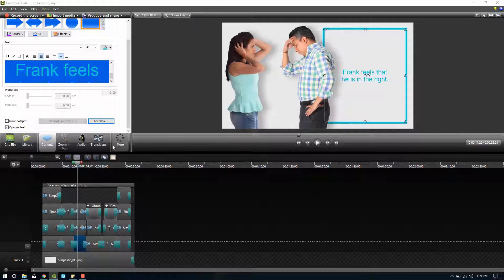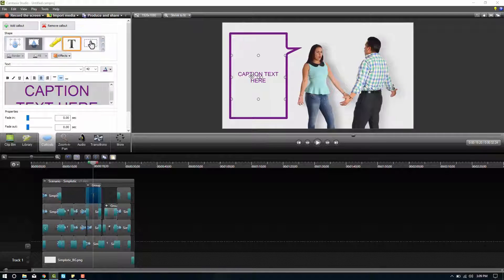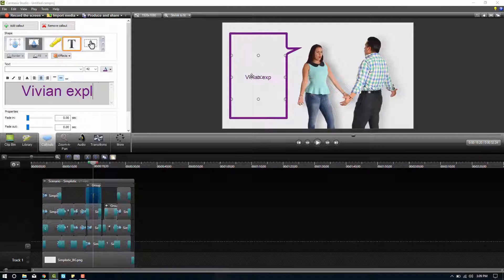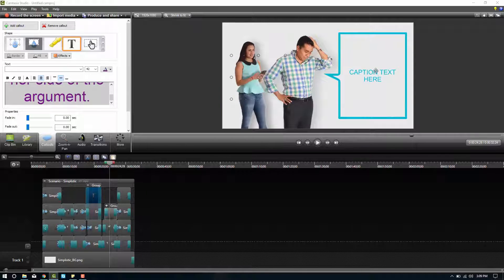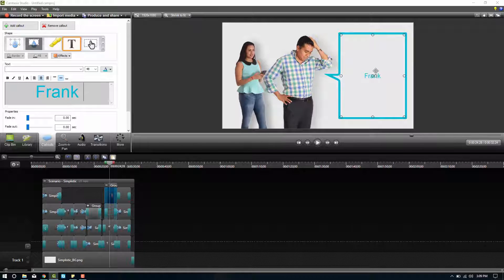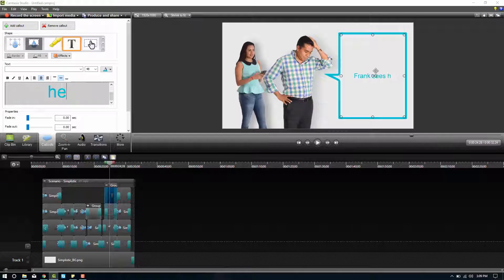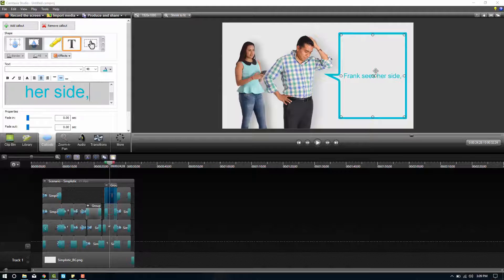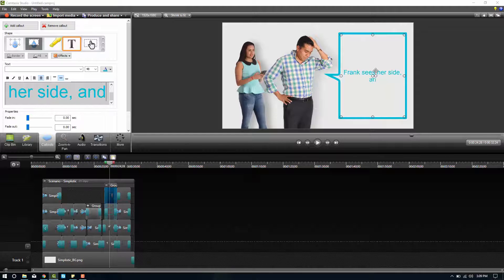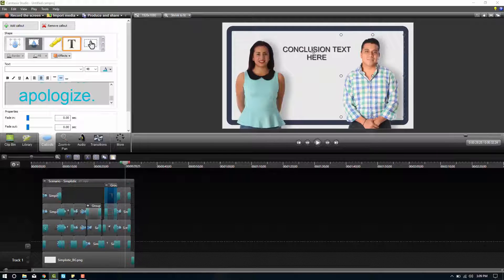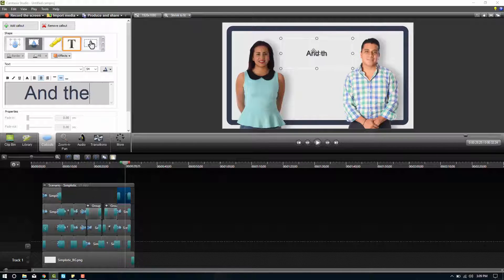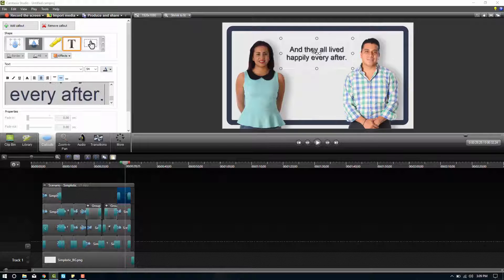There we go. Feels a little better. This one we can, Vivian explains her side of the argument. And then here we can say, Frank sees her side and wants to apologize. And then this can be the conclusion text where you say, you know, and they all lived happily ever after.